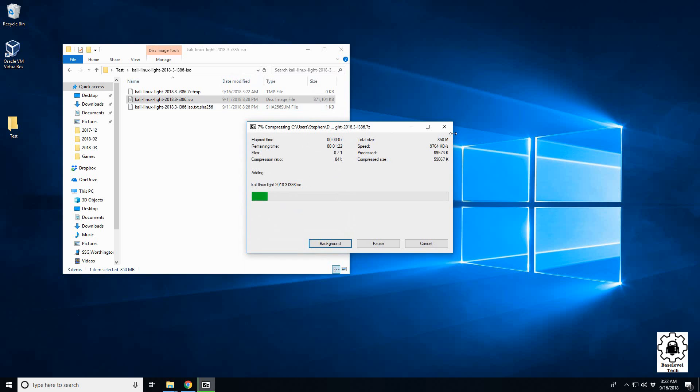Now depending on your file, this could take several minutes, even hours, but for less than one gig this shouldn't take more than a minute. I'm going to pause the video for now and we'll come back when it's closer to done.